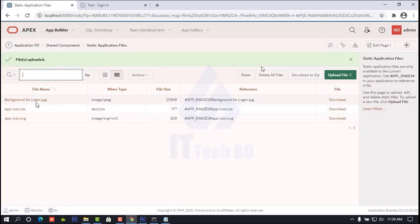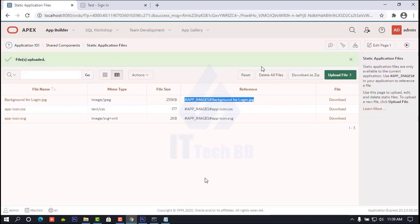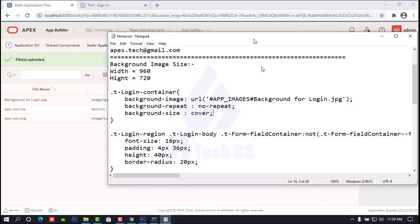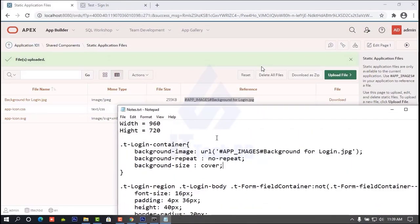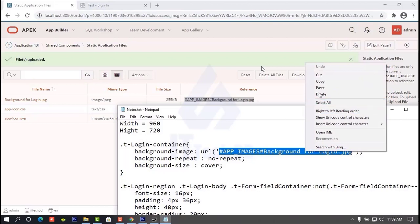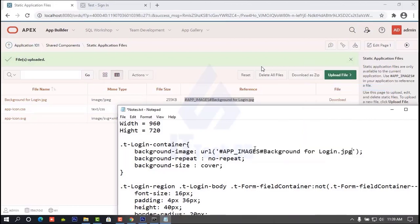Our image upload is finished. You see here 'background for login.jpg'. Here you see this path code — we need this one. Like: apps/apps_image_hash/background-for-login.jpg. Copy this path. Then set: background-repeat: no-repeat; background-size: cover. Like this you write, then copy this code.